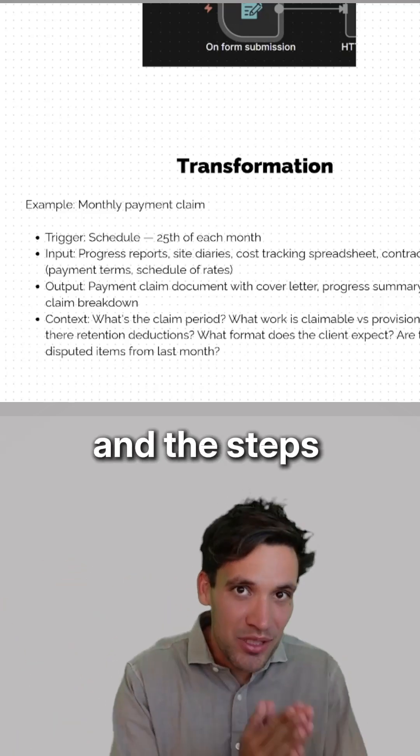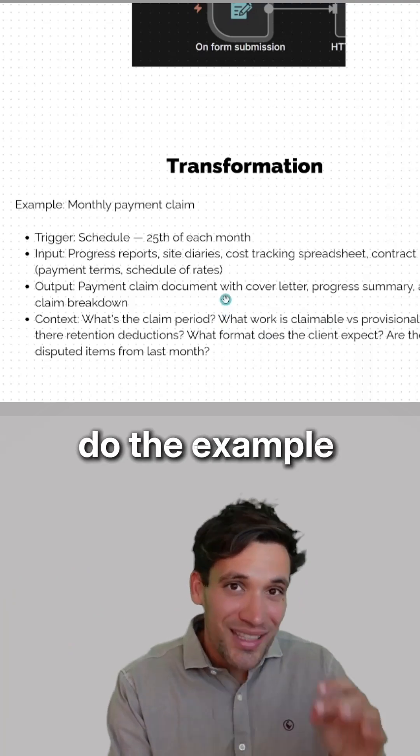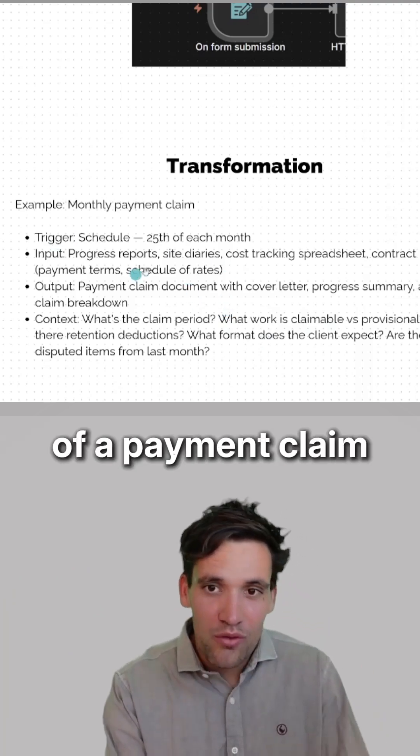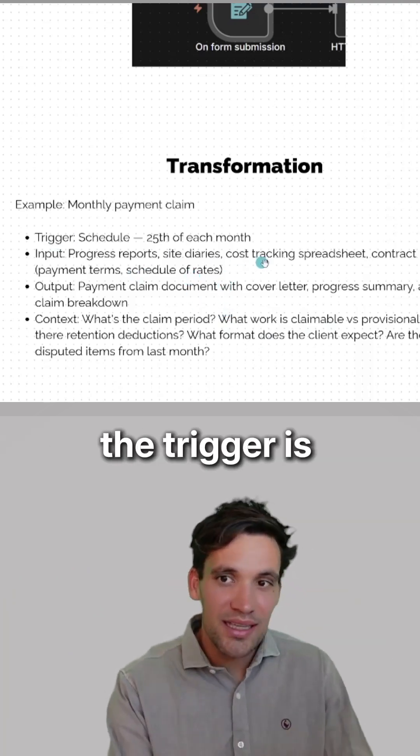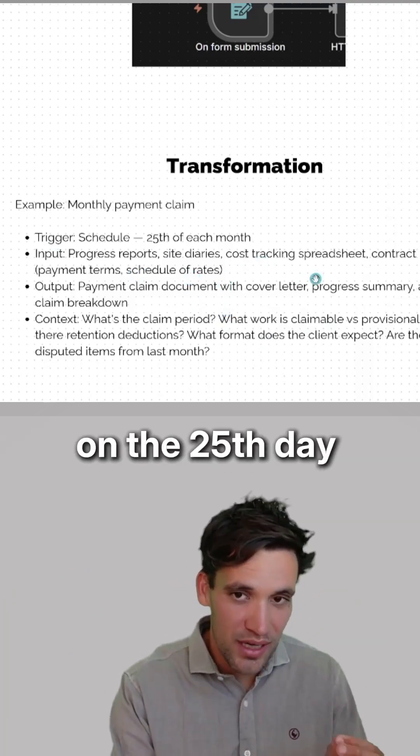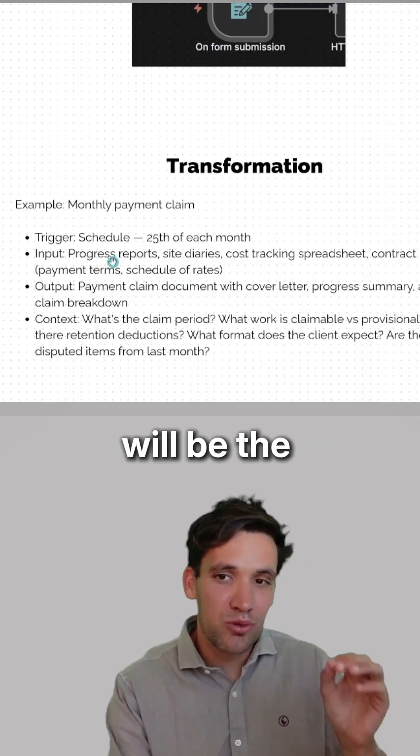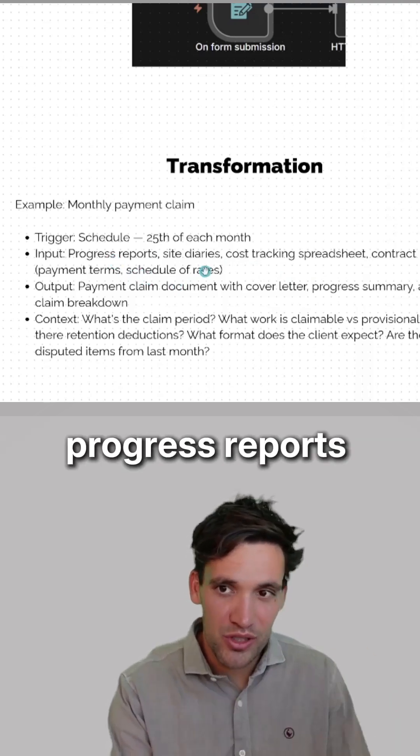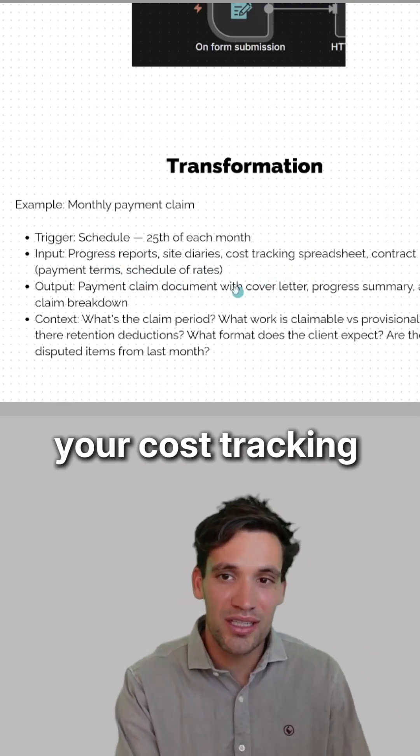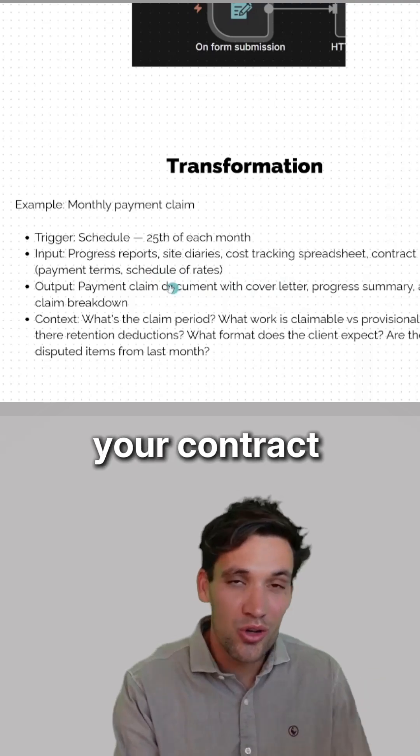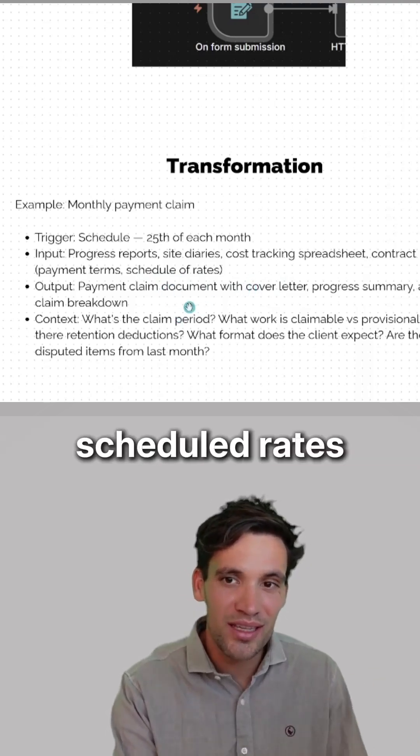If we take the example of a payment claim, the trigger is on the 25th day of each month. The input will be the progress reports from site, the site diaries, your cost tracking spreadsheet, your contract payment terms, and scheduled rates.